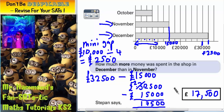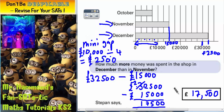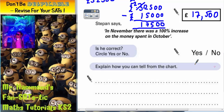Moving down to the second part of the question, we'll use a different colour to avoid confusion. It says: Stefan says that in November there was a 100% increase on the money spent in October.